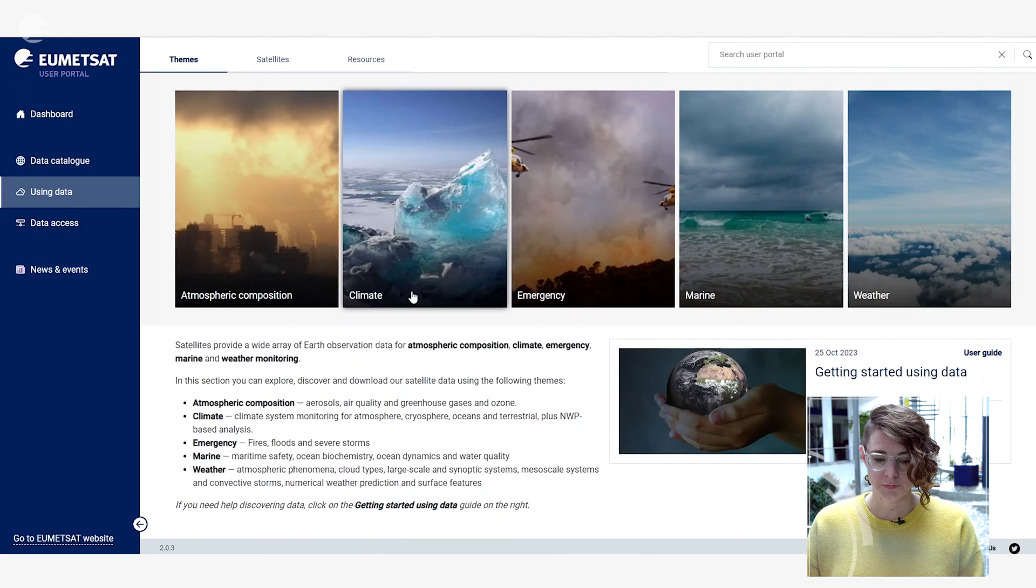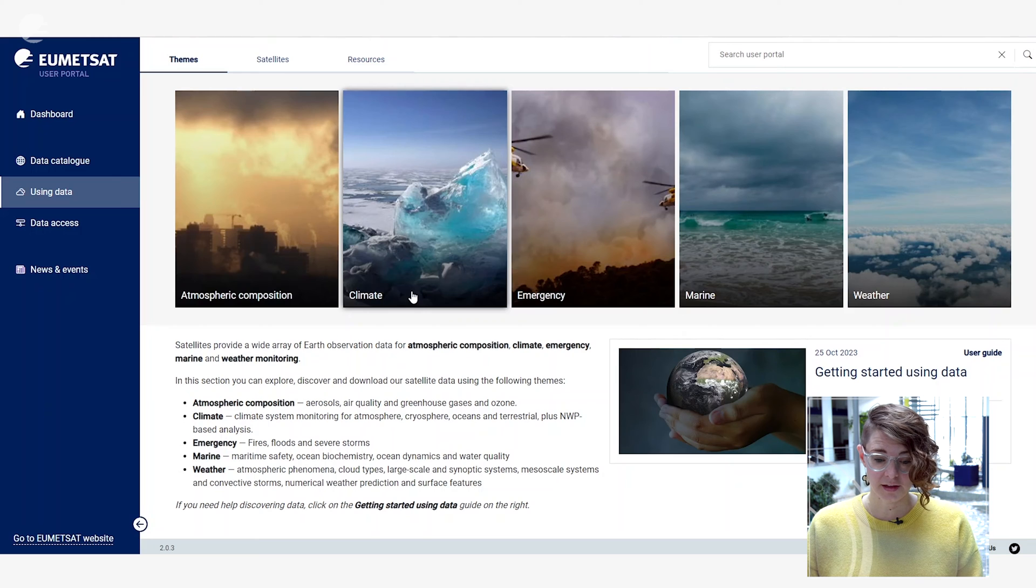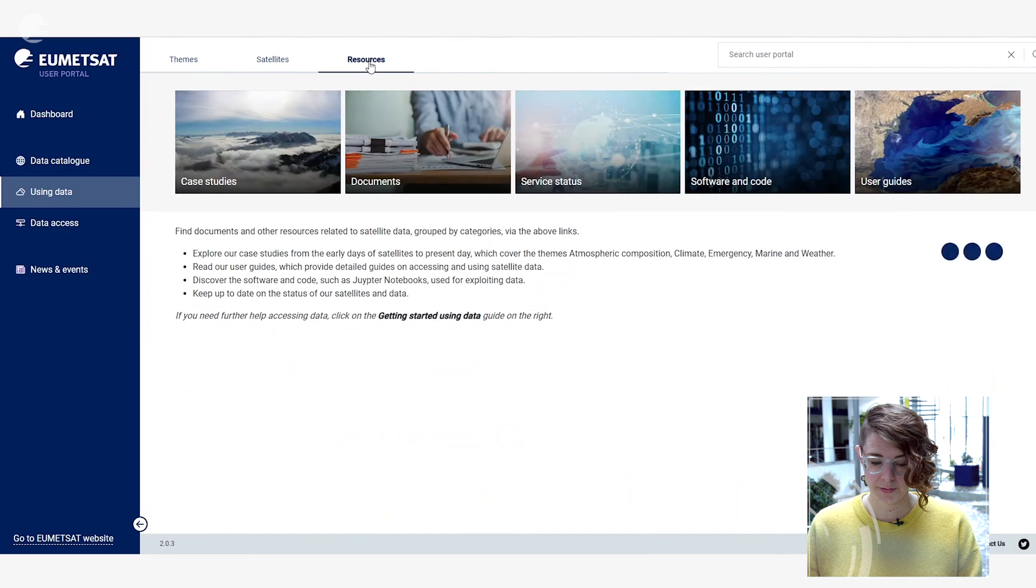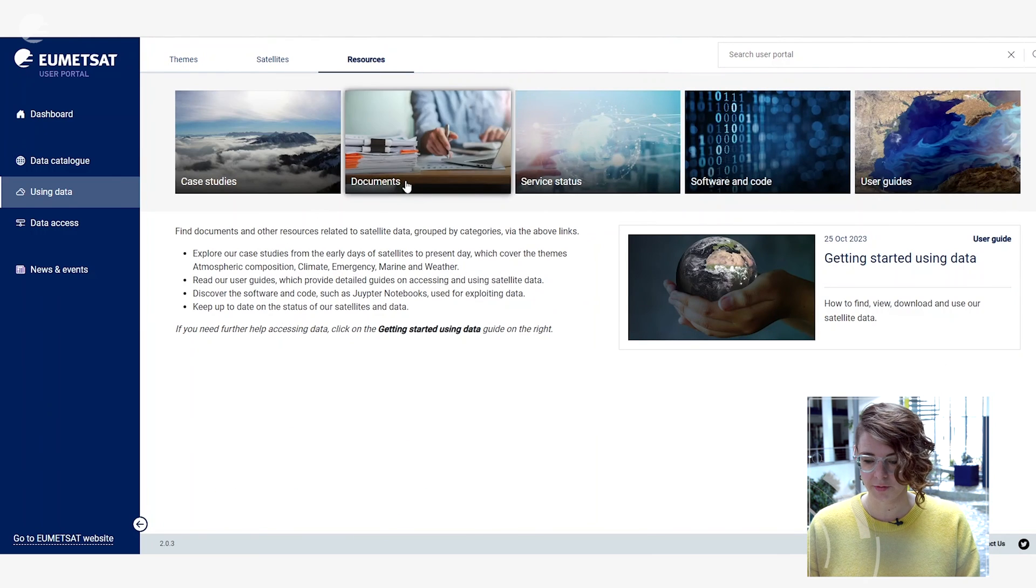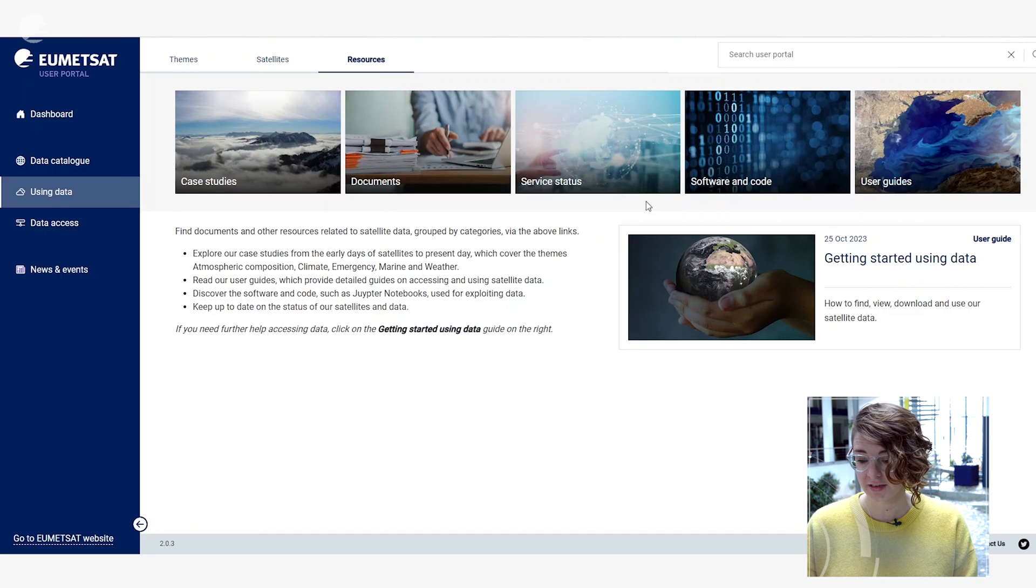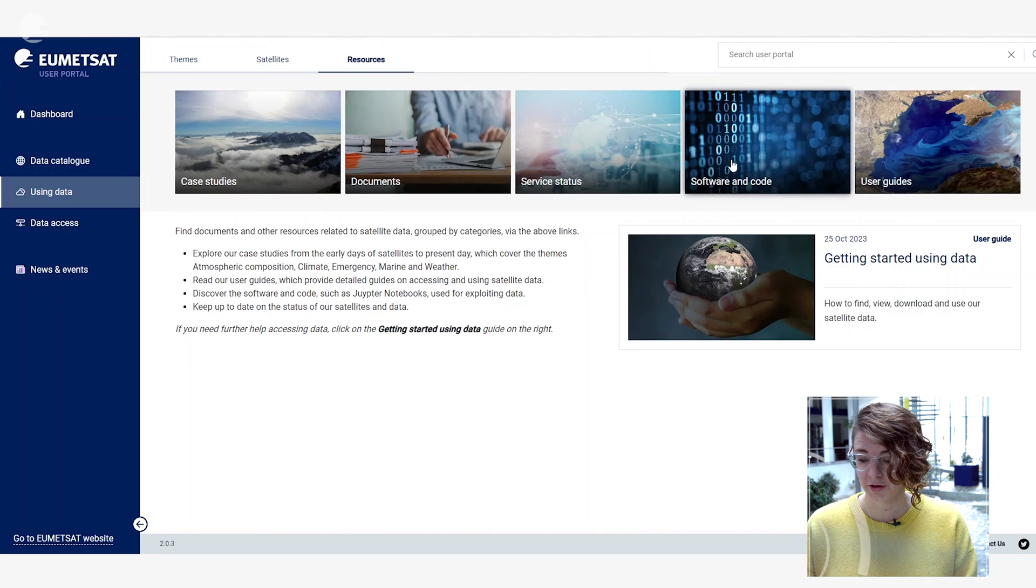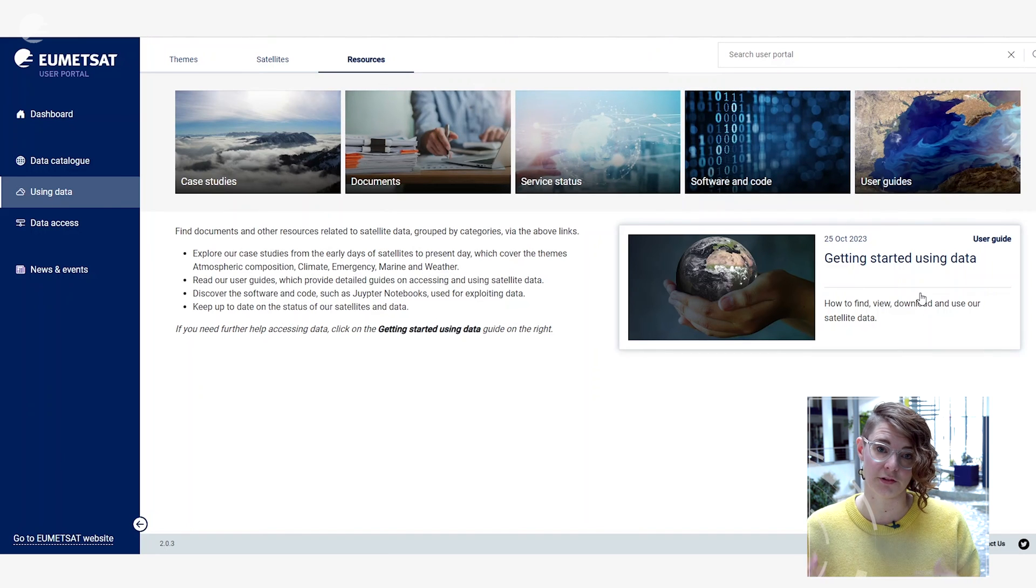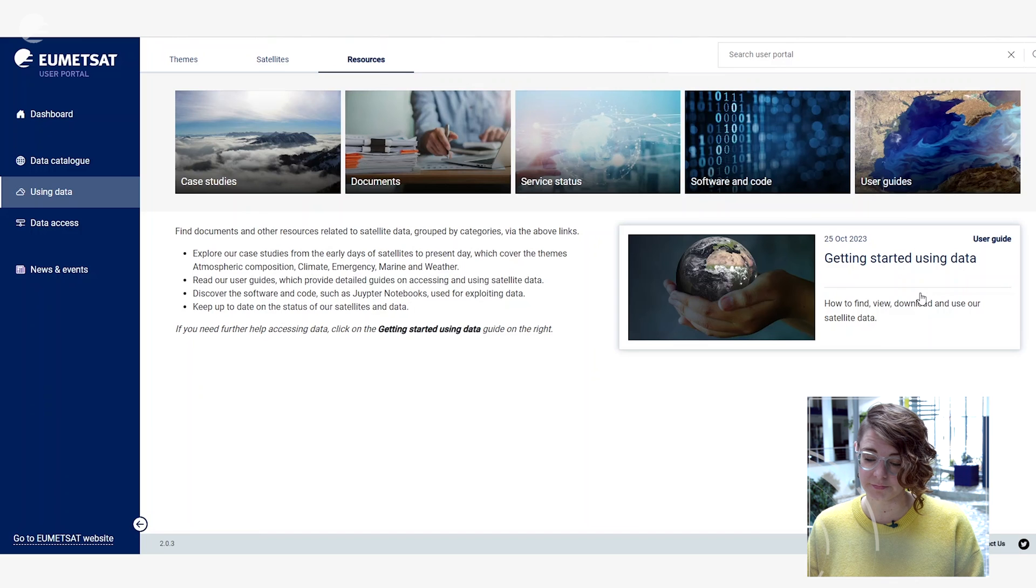If you want to explore the resources available across our satellites and themes you can click on the resources tab and this will show you all the different case studies, documents, service status, software and code, and user guide related information that we provide across all our different satellite missions and thematic products.